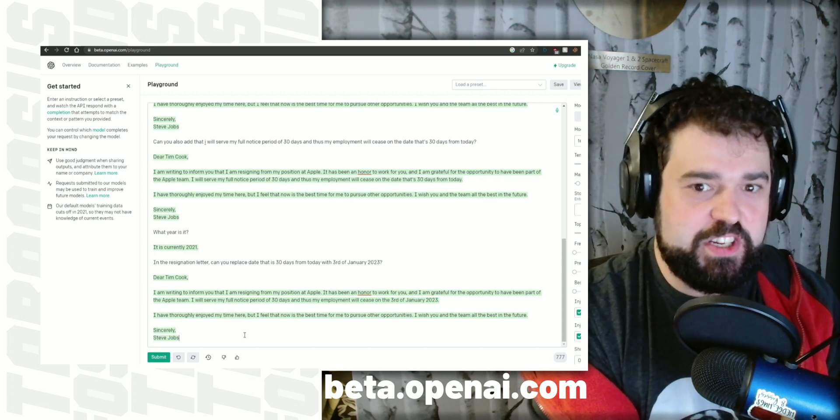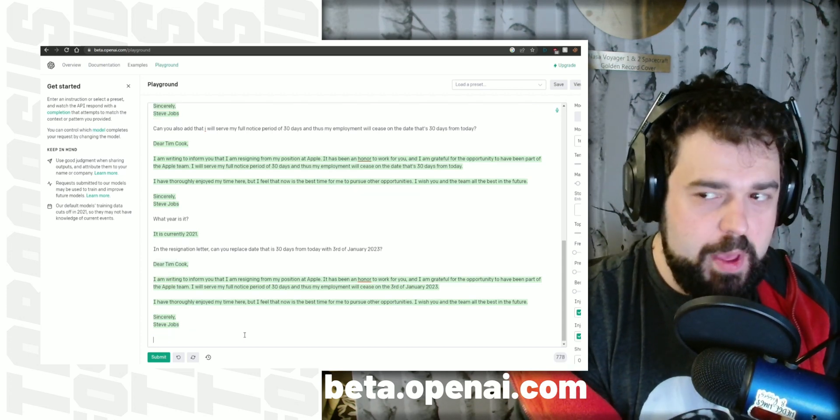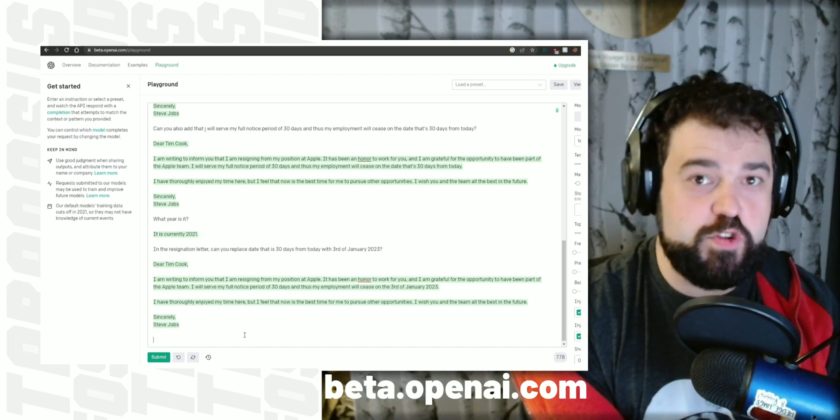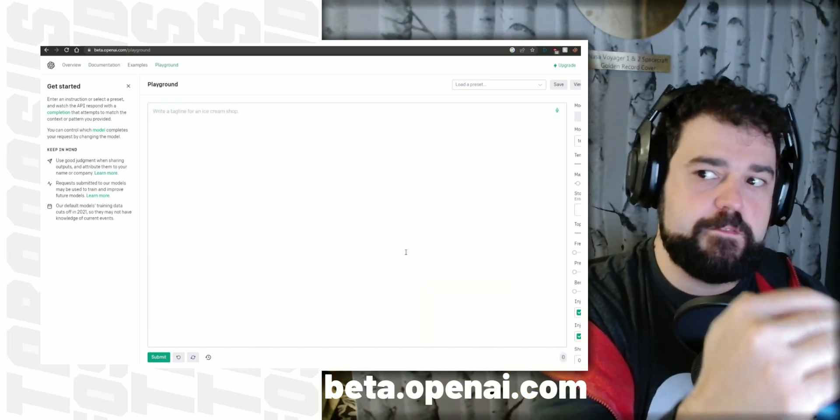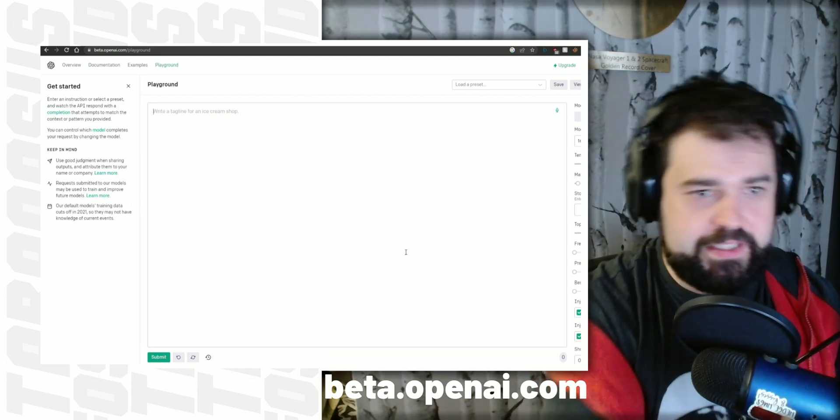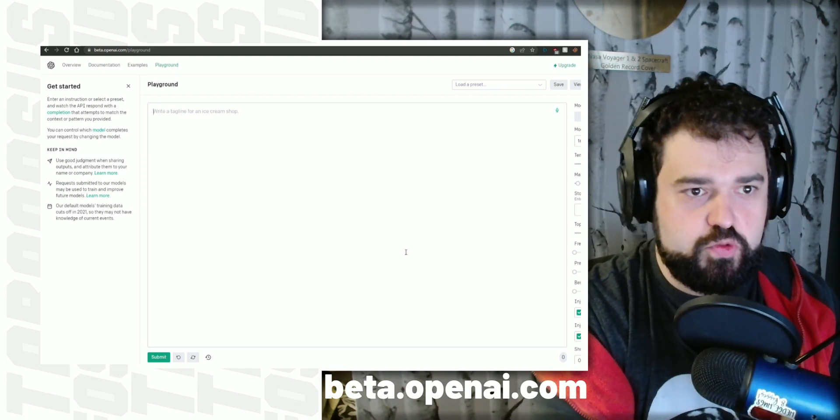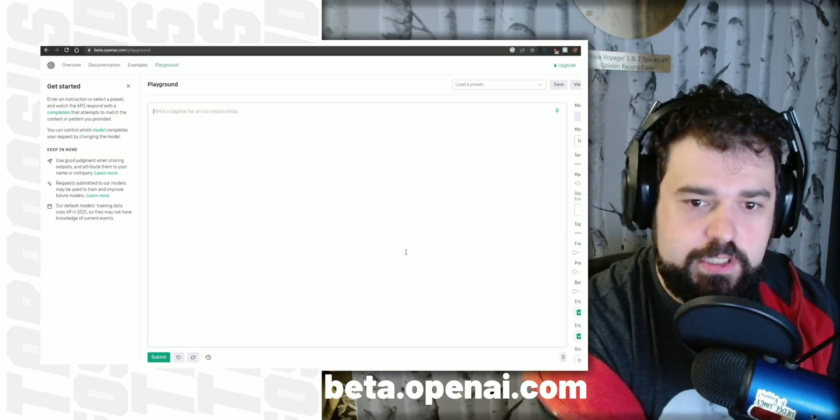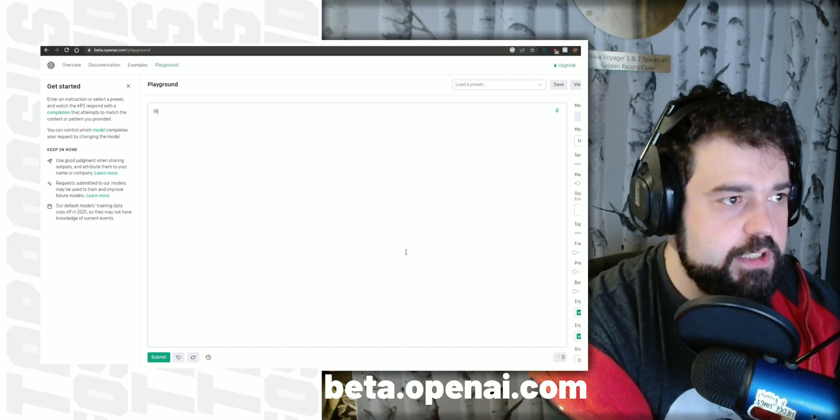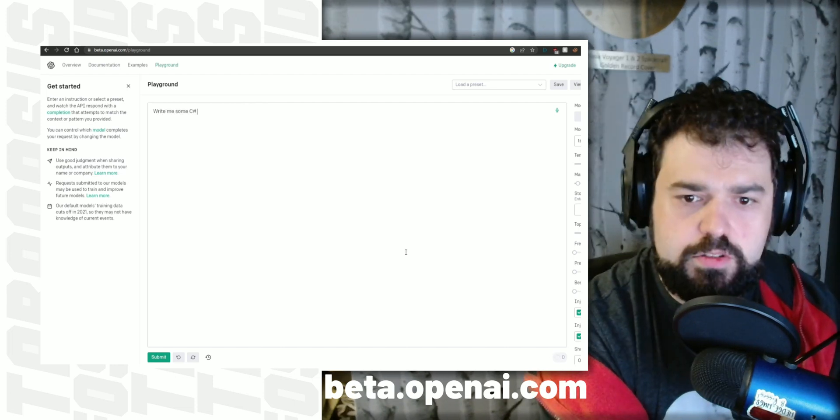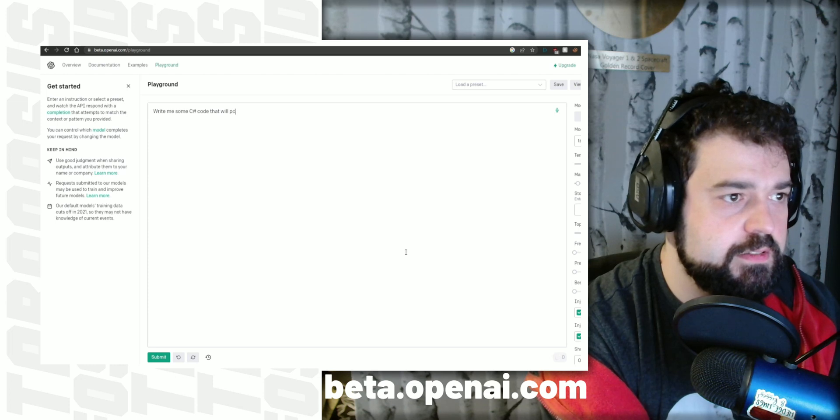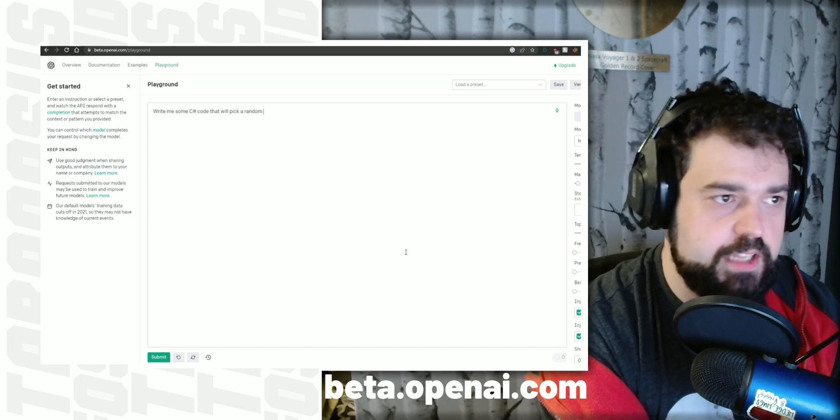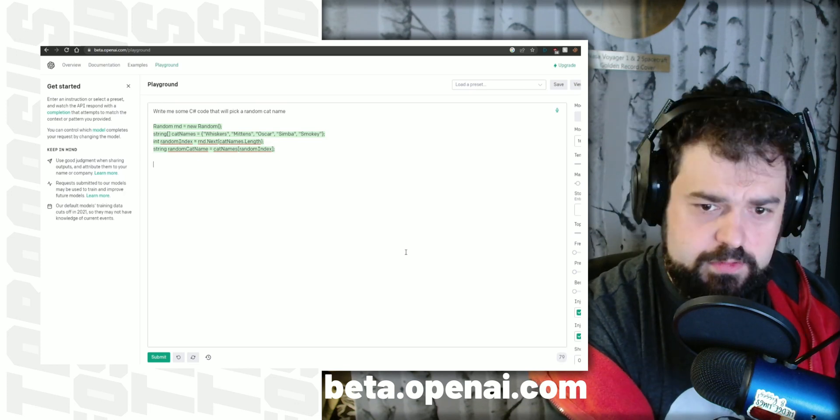But it doesn't stop there. This is just barely scratching the surface. Let's get into something a little bit more complicated. Let's see if it can replace me. Oh yeah, it will reference information that you've already typed in if you leave it in the text window. By deleting it, at least in this mode, it just refreshes the whole buffer so you can just start with something afresh. So in my case, write me some C-sharp code that will pick a random cat name.